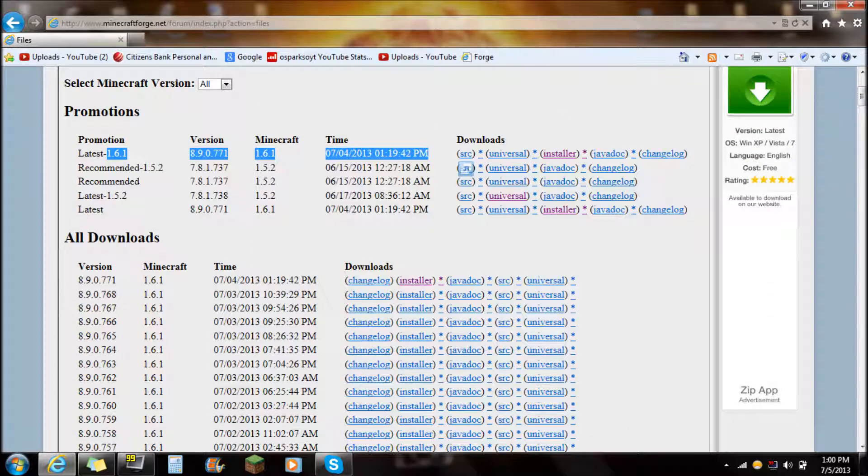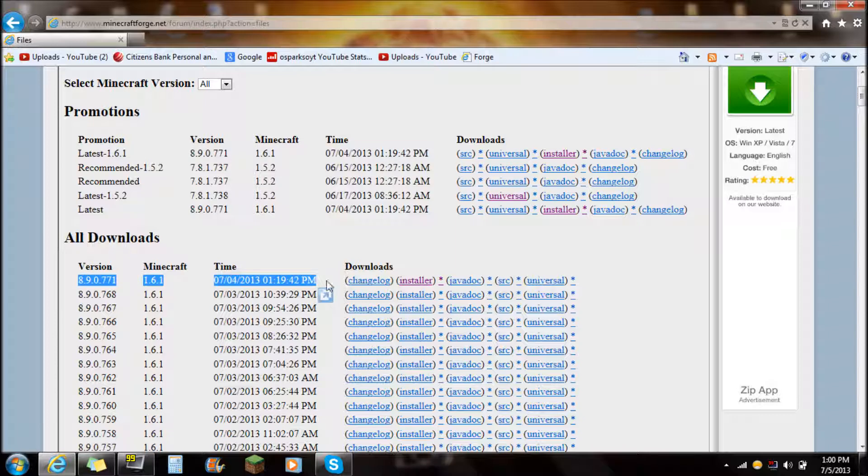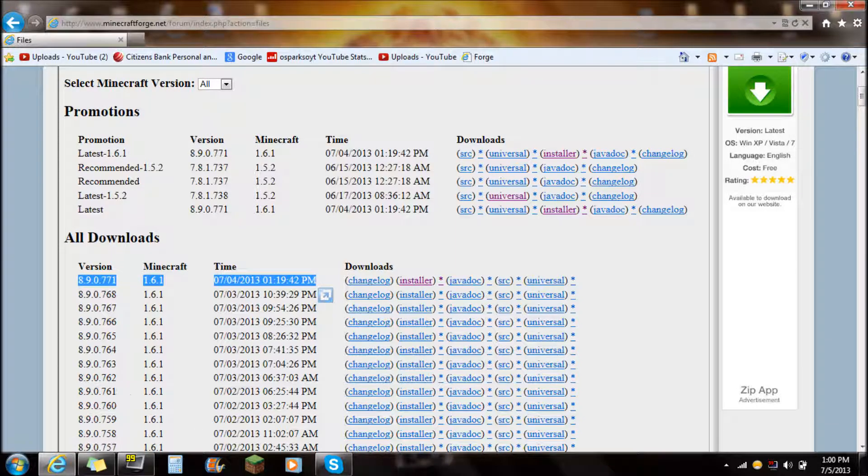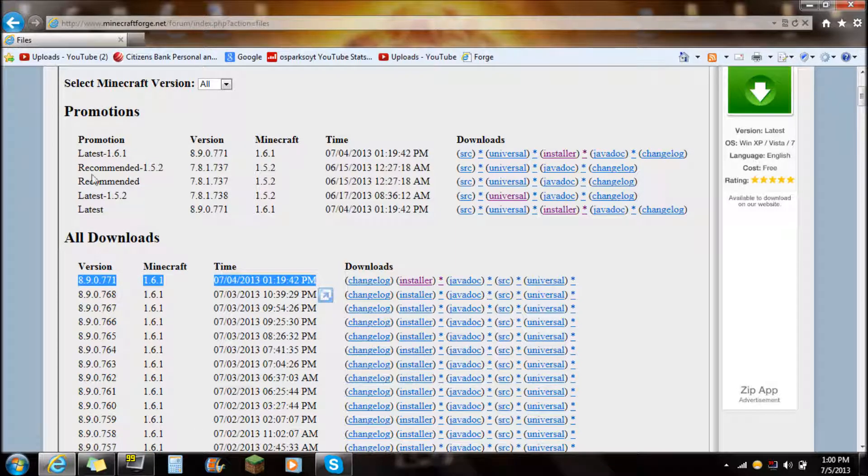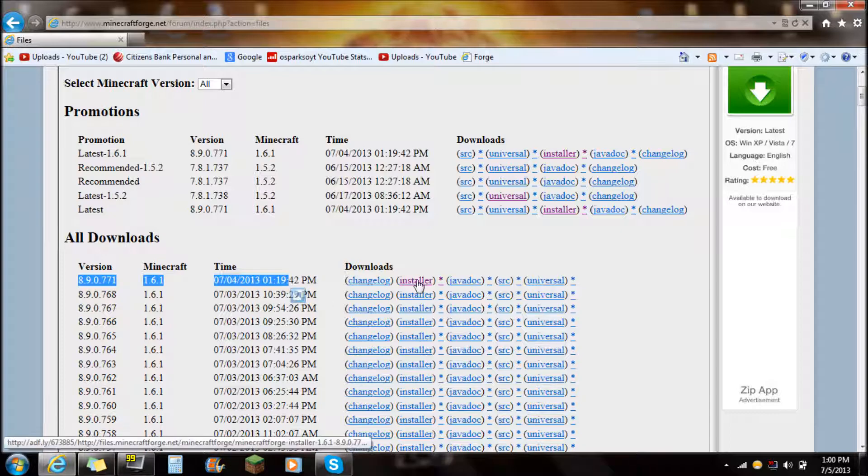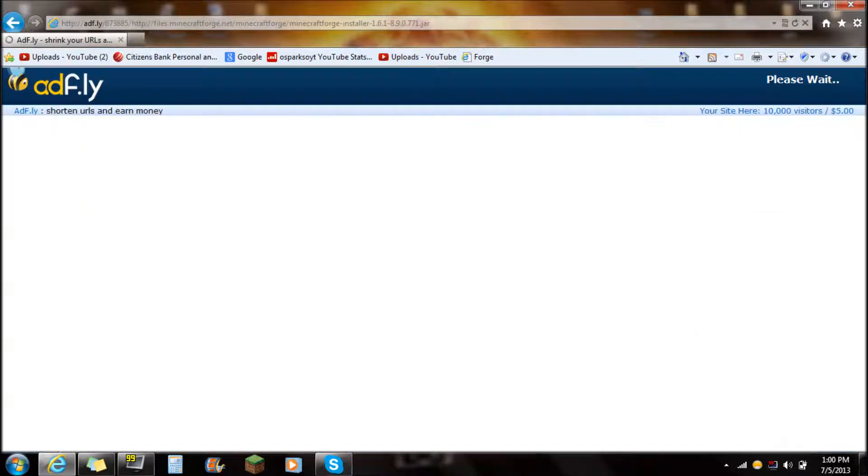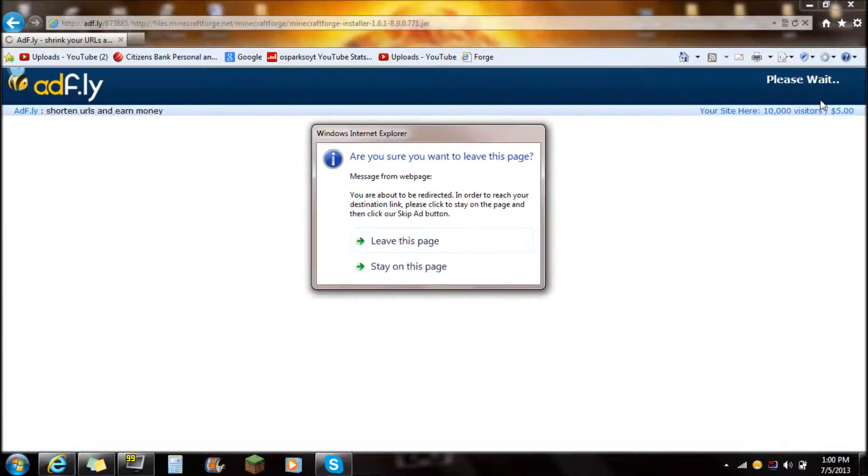But I always recommend just to go down here to all downloads. It will always be the very top one, that way you don't have to get mixed up and you don't have to read those. Anyway, just go to the very top one here, download the installer, so just click on that there. Go to Adfly and do that all that kind of stuff.